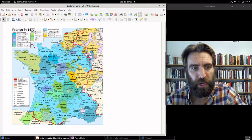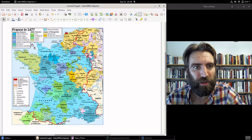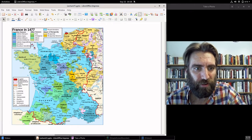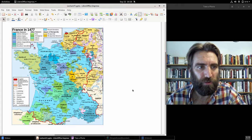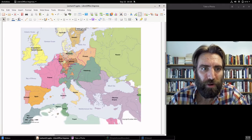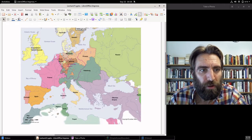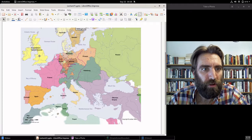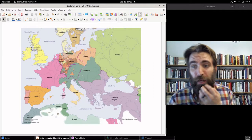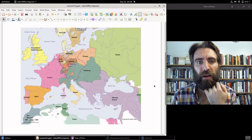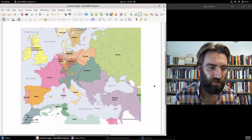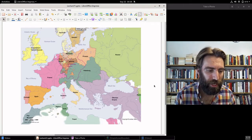Look at the consolidation here. This is France in 1477 — all these different states and autonomous zones. Now the map of Europe shows France, Great Britain, the Habsburg Dominions, the Ottoman Empire, Prussia, and Sweden as consolidated states — the European nation-state model.